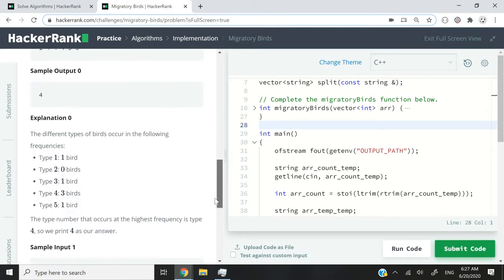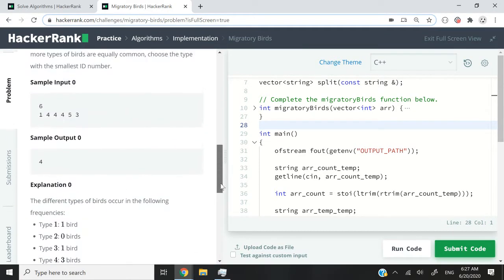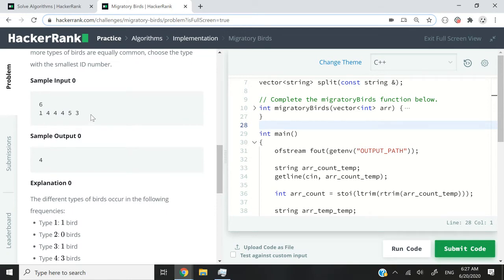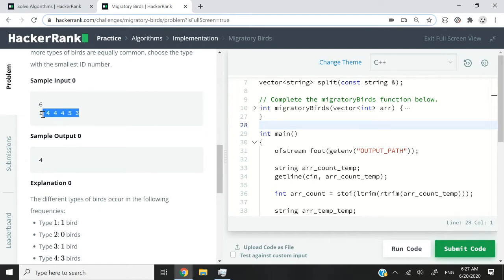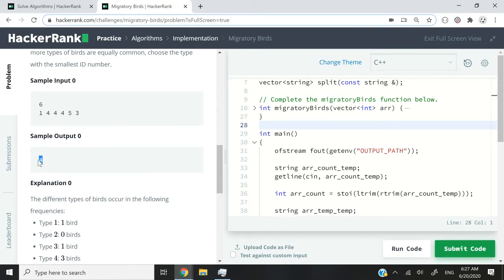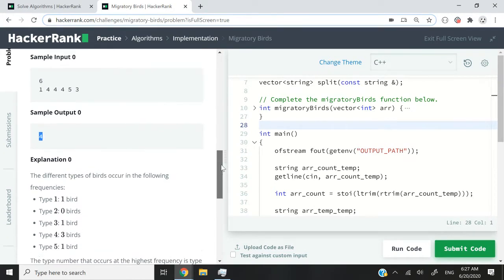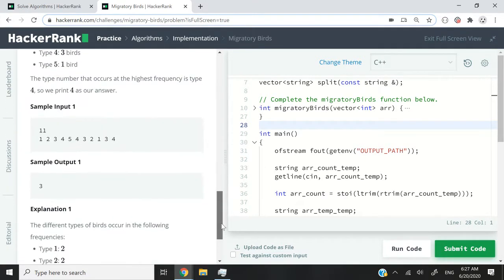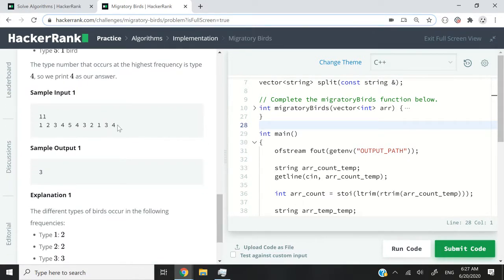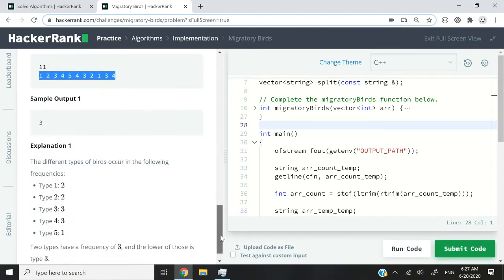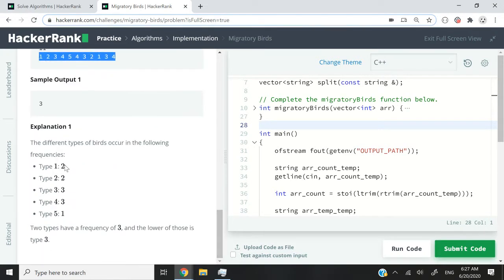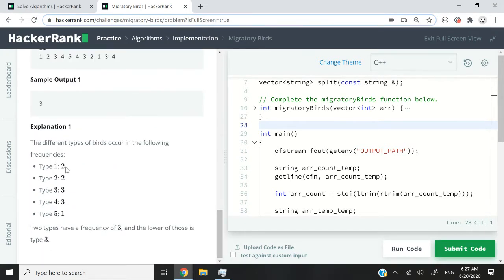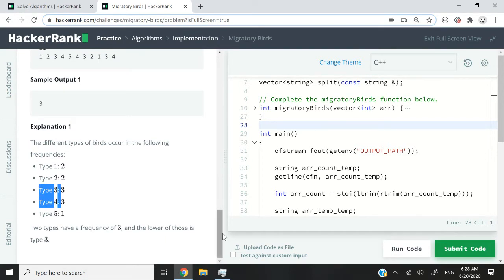A better example is what we can see here in the sample input. Let's say we see 6 birds, and type 1, type 5, and type 3 were seen only once, but type 4 was seen 3 times. In this case, we return 4, because obviously type 4 was seen more times than the other types of birds. And if I scroll down here, one last example, let's say we spot 11 birds. We can just map the type of birds with their frequency, how many times they are seen, and then pick the one that is most commonly seen and return its ID.